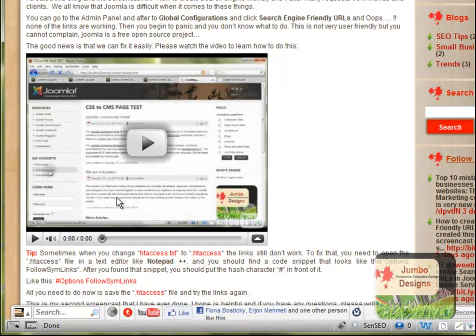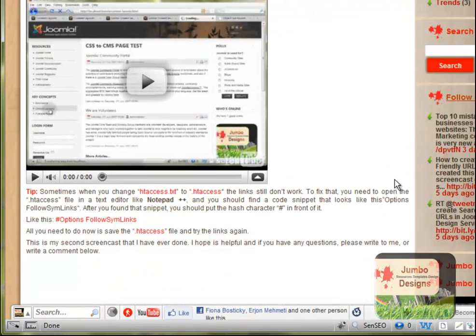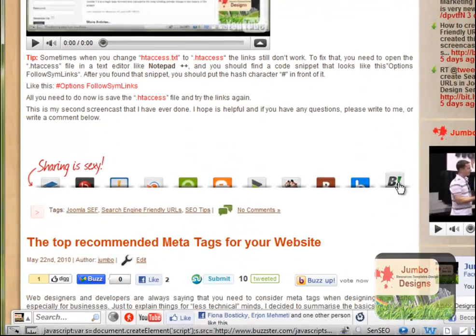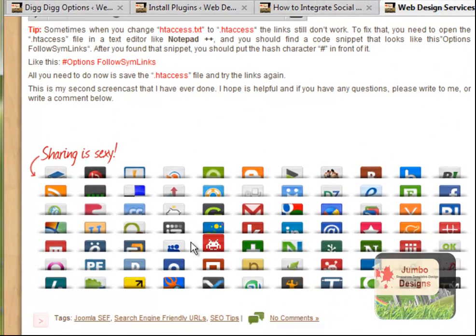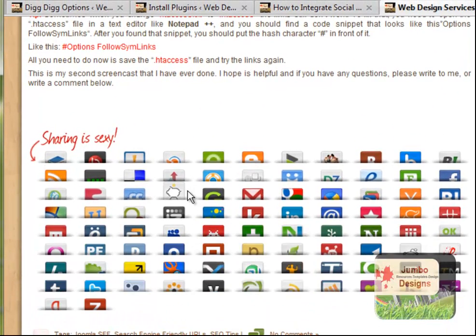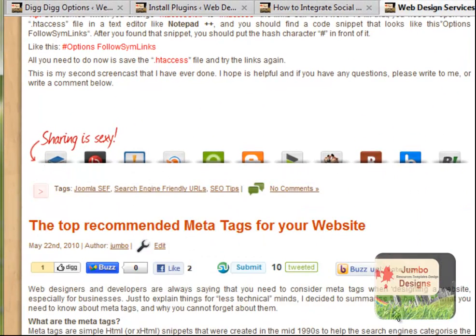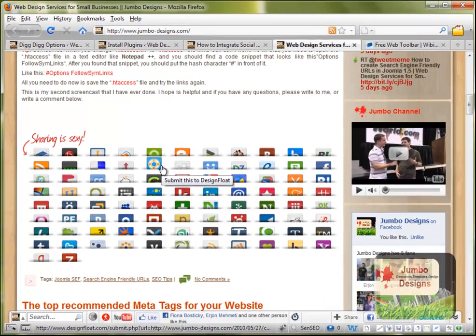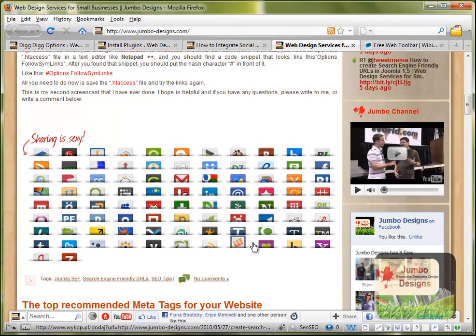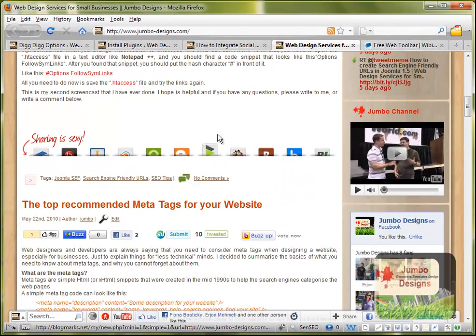is this other one called Sexy Bookmarking. And it's actually really good, really good looking, it's really sexy. And basically you can do the same thing, you can share in other websites, you can bookmark your blog post, that's the main thing.